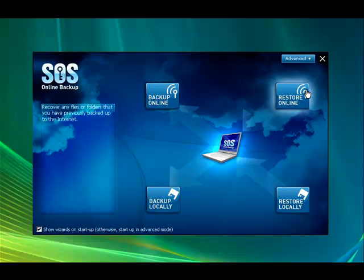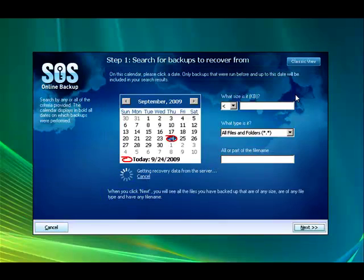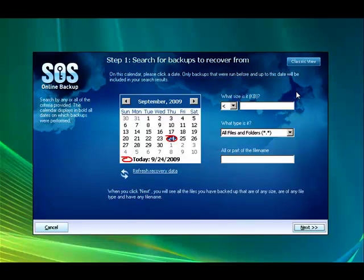Next, what we're going to do is click the Restore Online button. It's going to take us to the Powerful Recovery page. What makes this so amazing is that you can search for files so many ways.